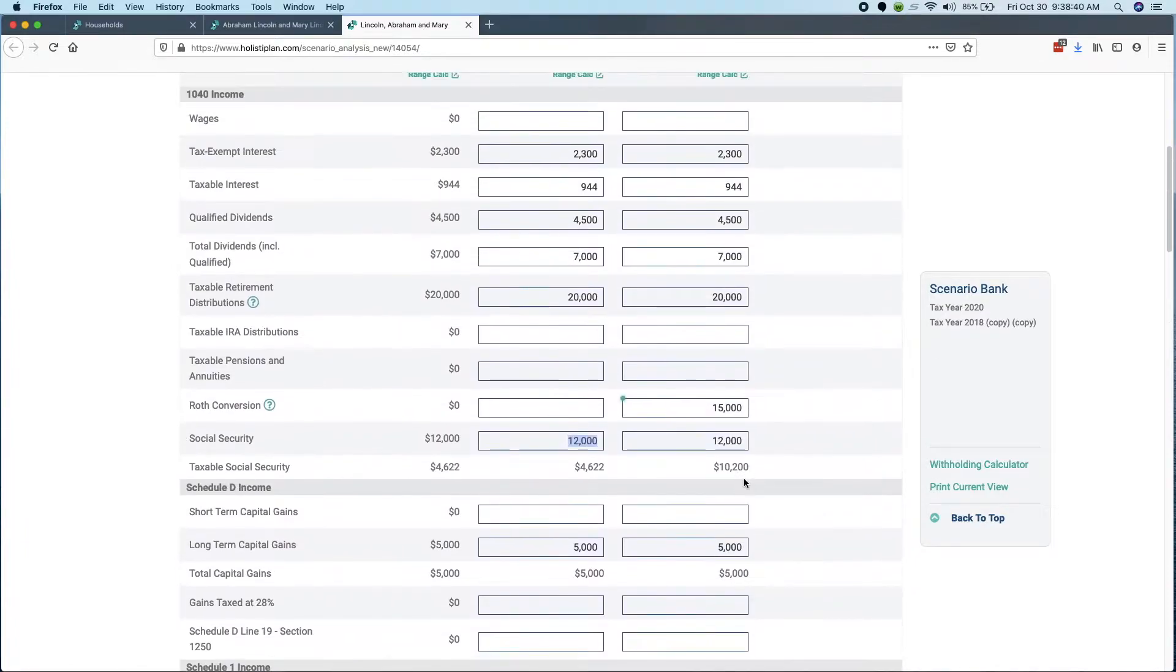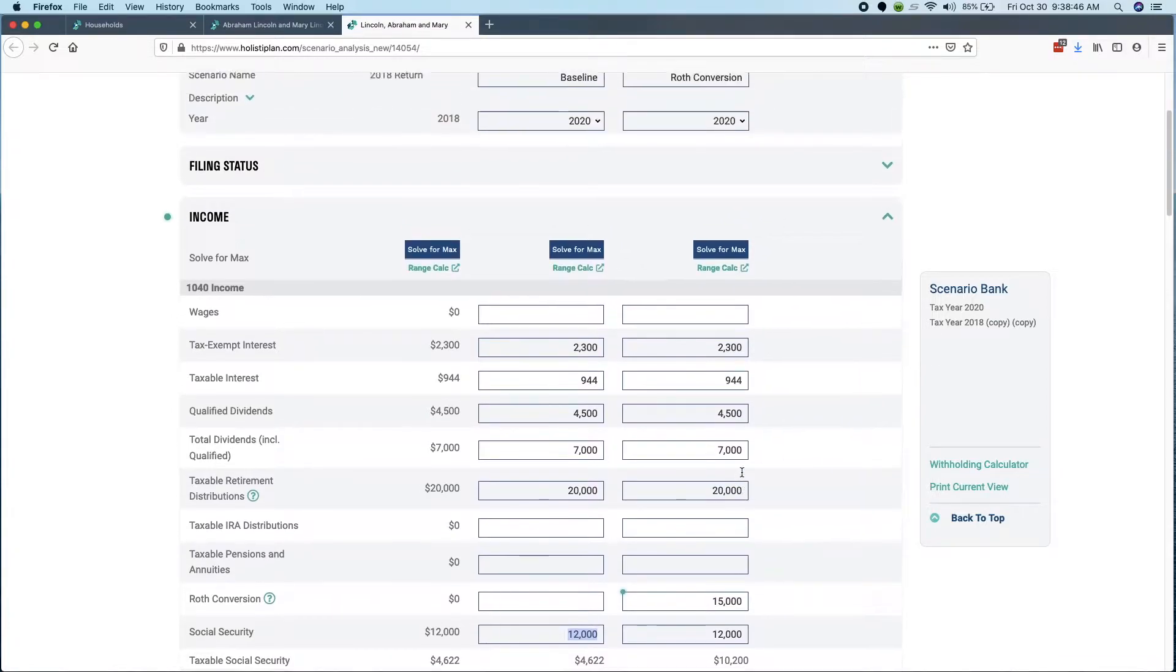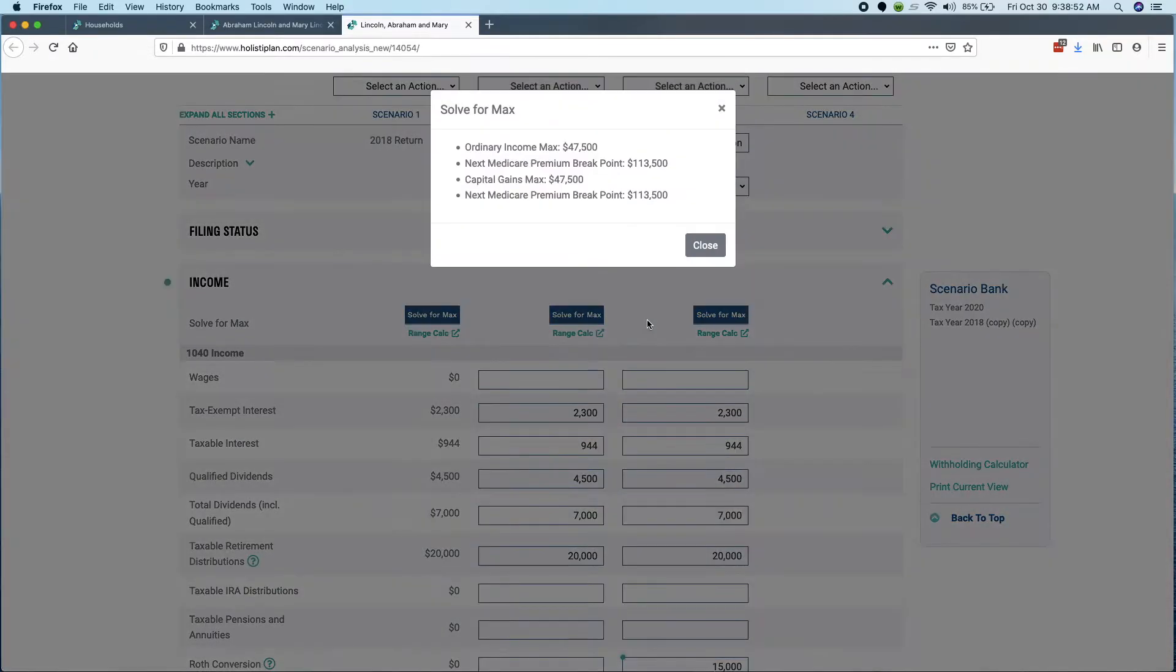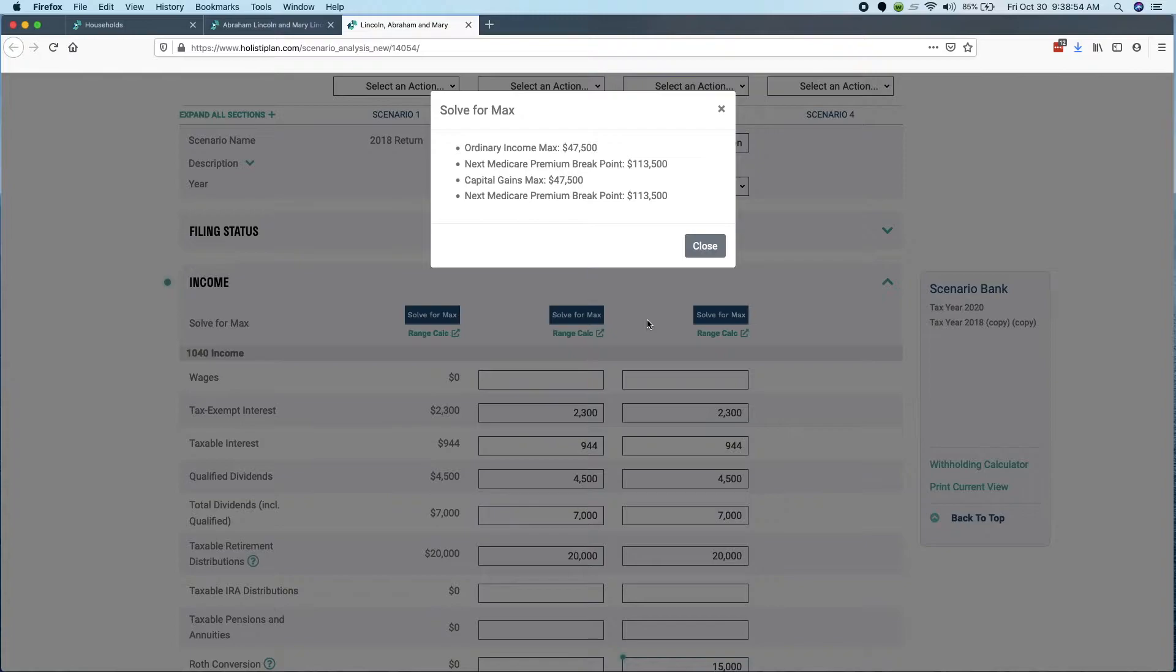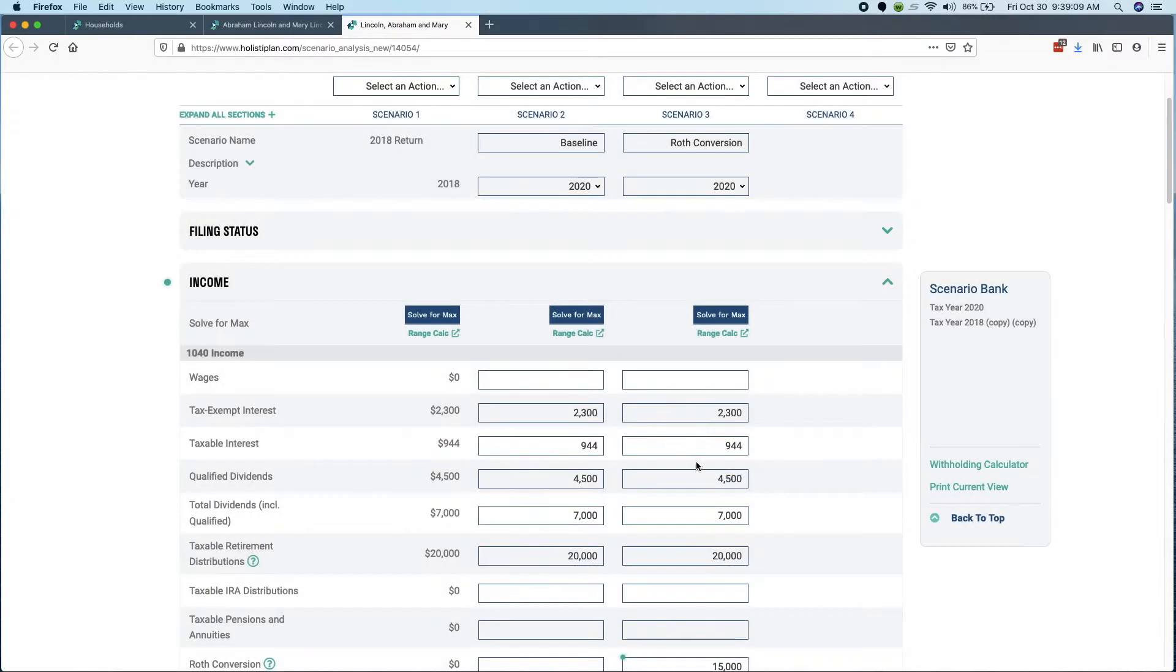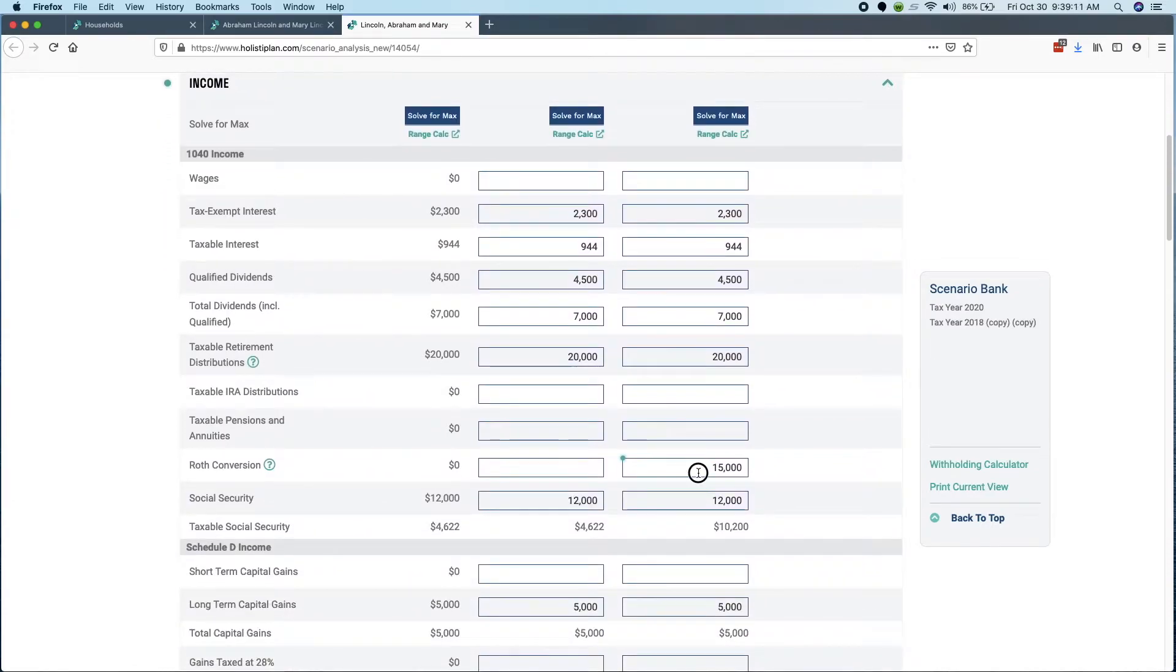We actually added a tool for determining how much you can do to stay in your current bracket. So we have this thing called solve for max. I'll go ahead and click on that. And what that's doing is behind the scenes, it's running over and over again the tax calculation and it's saying, you know what, you can actually add a whole additional $47,500 before you hit the next marginal income level. You probably want to be careful about not going over just in case your estimates are wrong. So let's just make this $60,000.